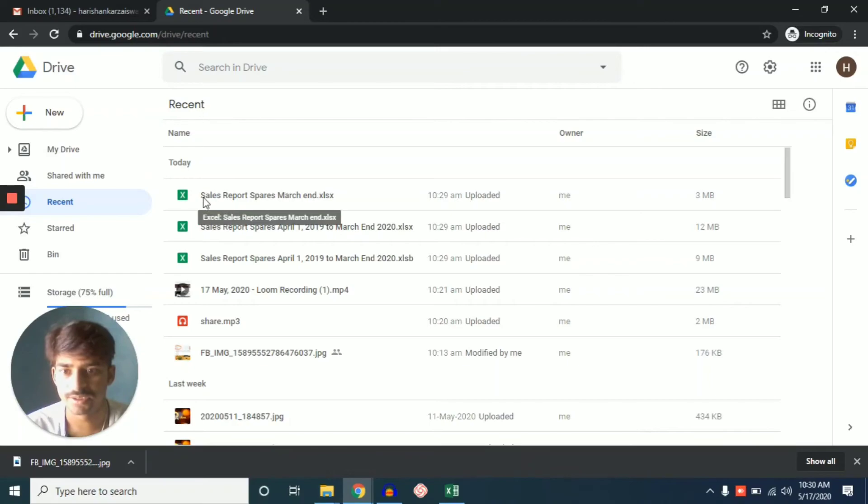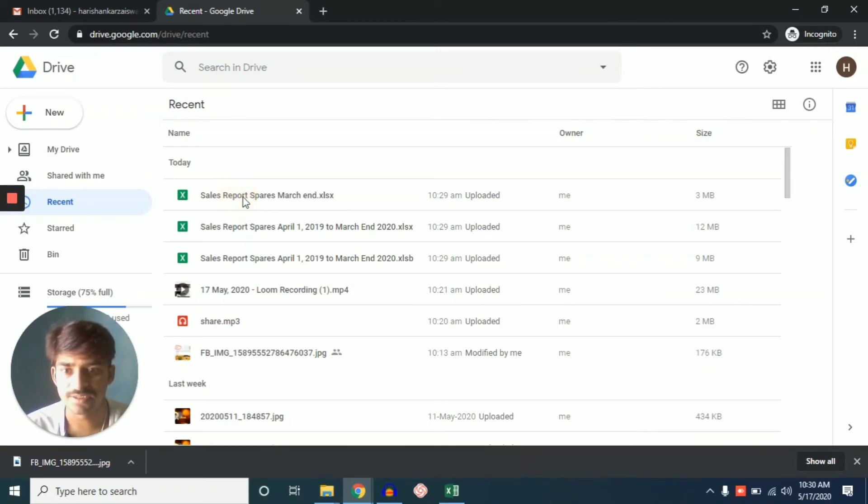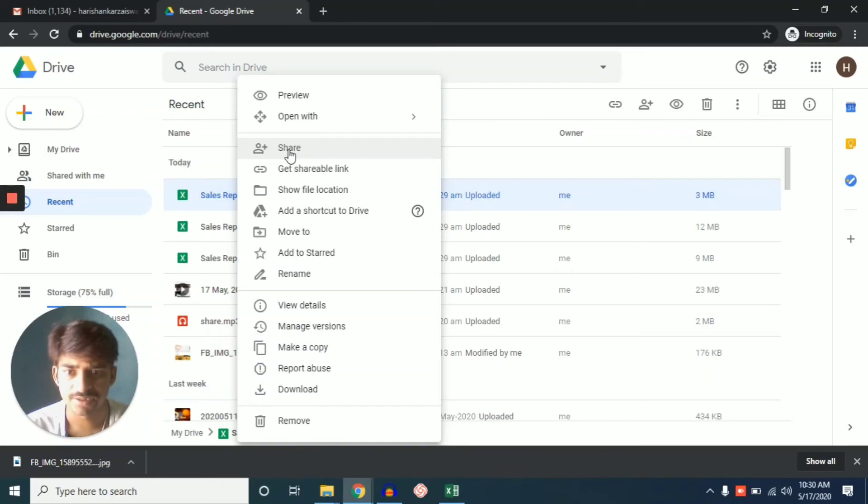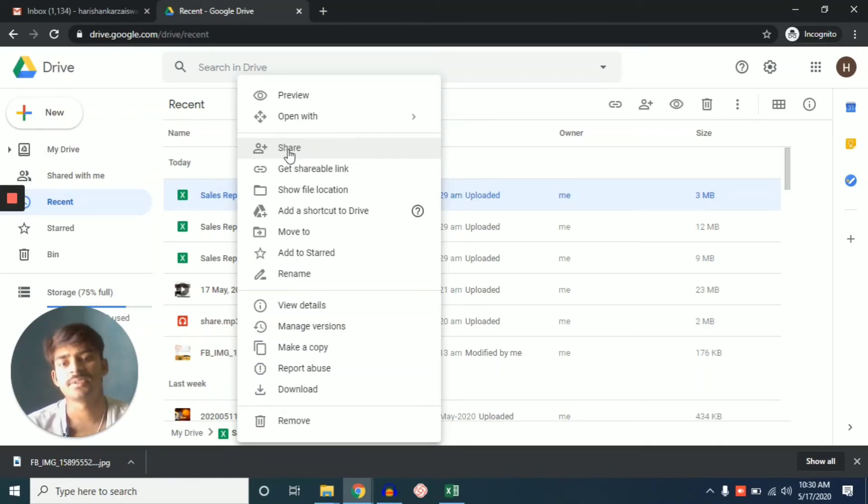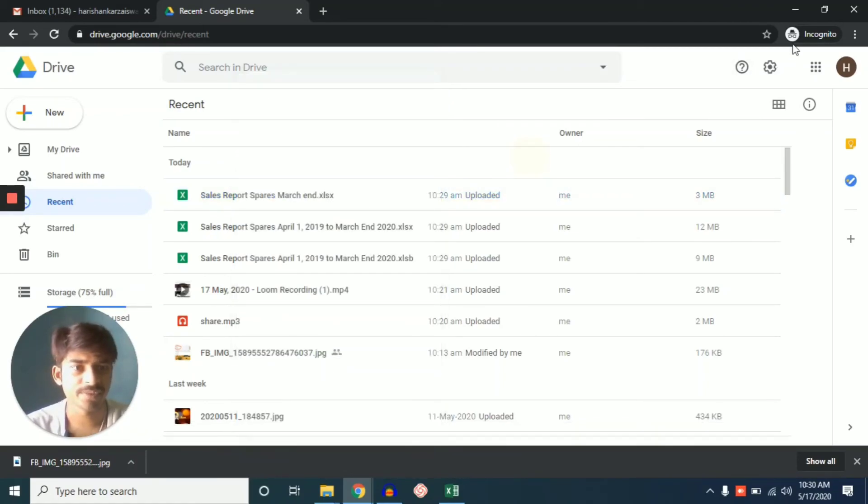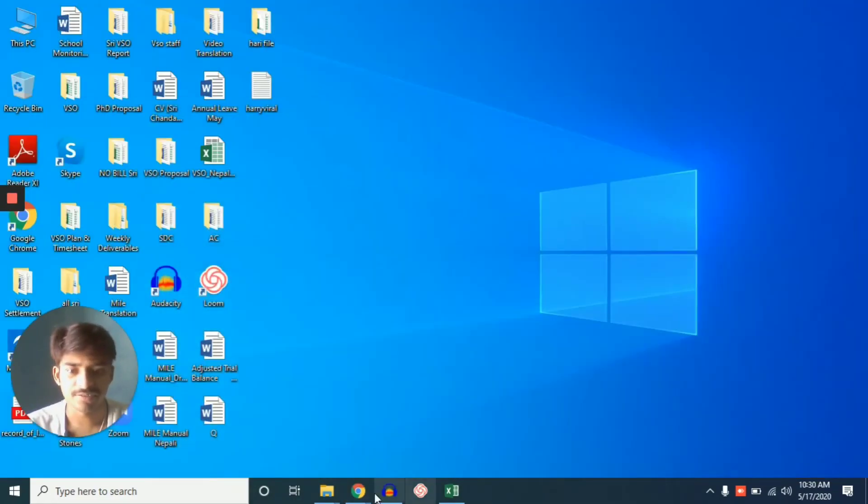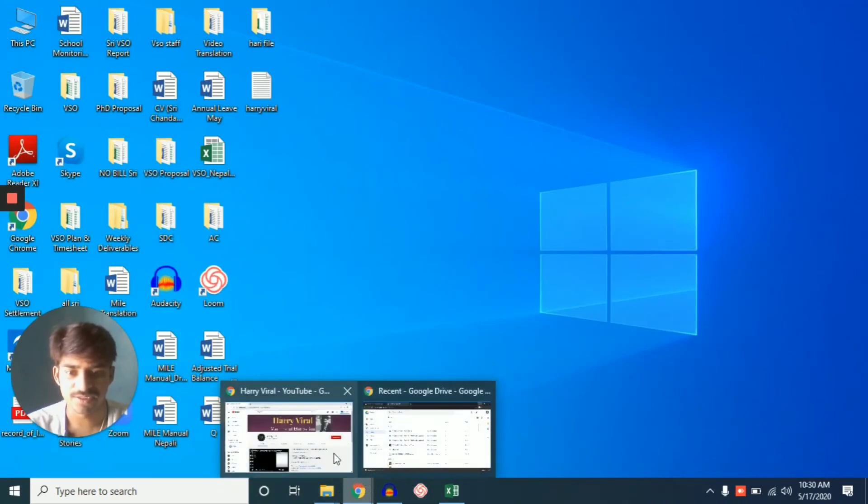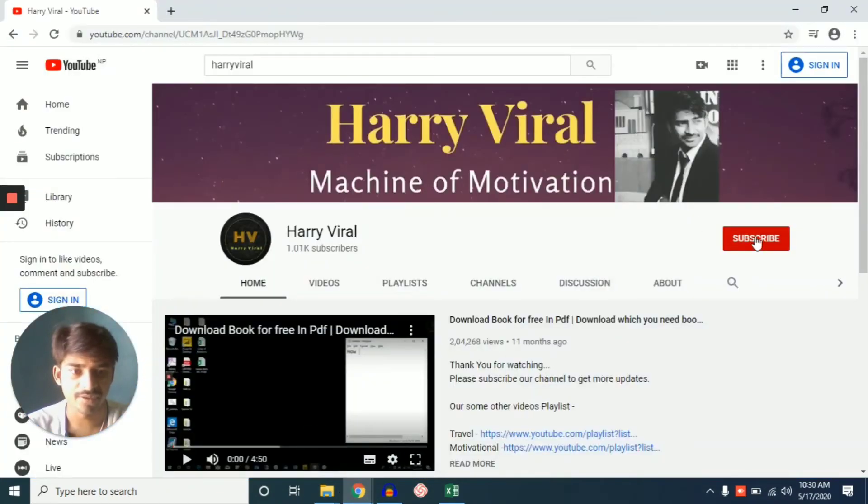You can share it by right click here and you can share by this function. So it's very easy to share a file from this Drive. So thank you for watching this video. Please subscribe to my channel Harry Viral and share, comment if you like this video. Thank you.